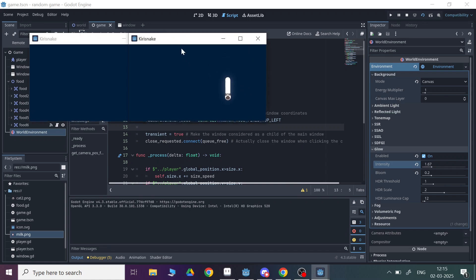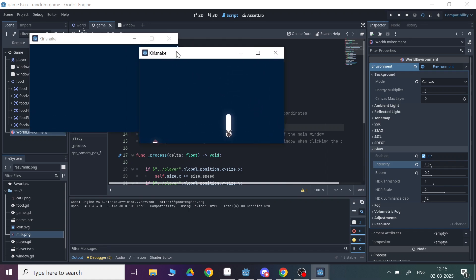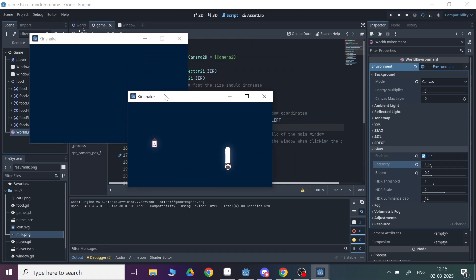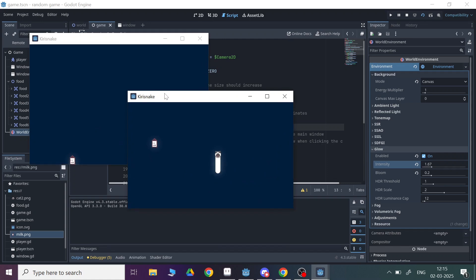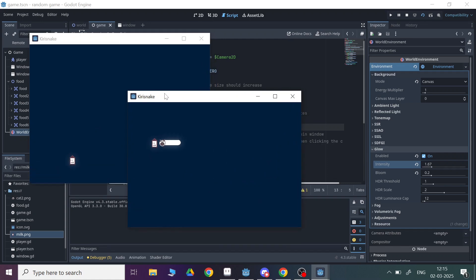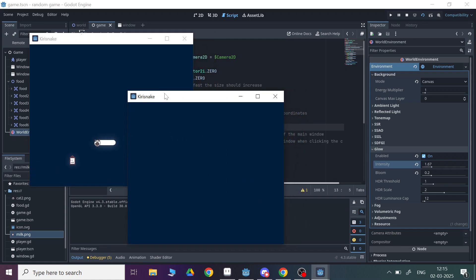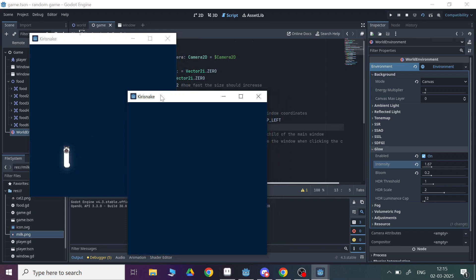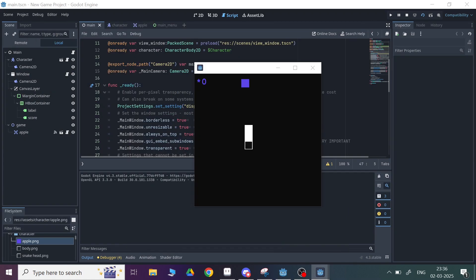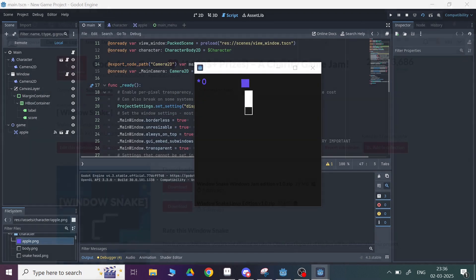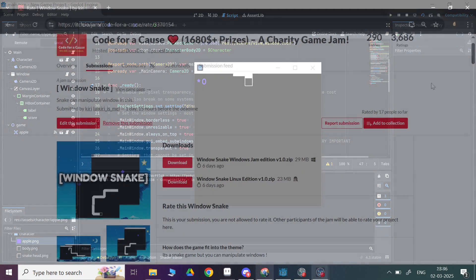Then I made the main menu and polished the game a bit. I literally lost the last two days of the jam because my laptop charger got broken, so I wasn't able to add a lot of new mechanics to it.